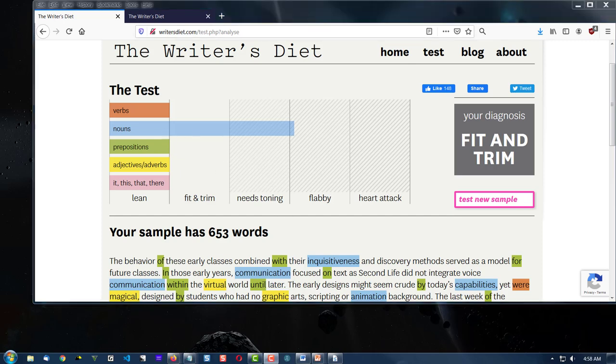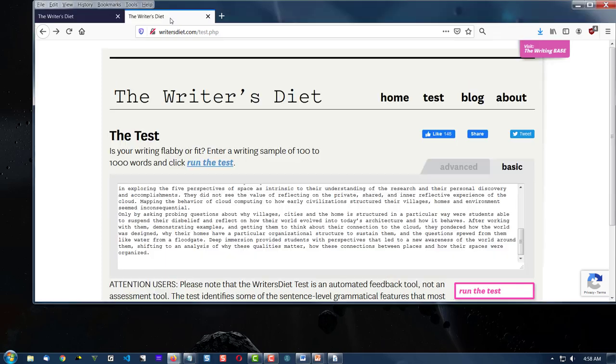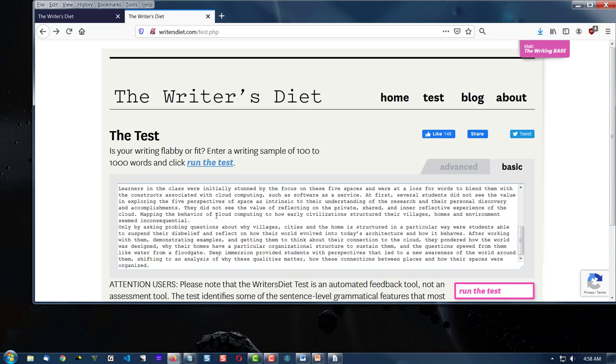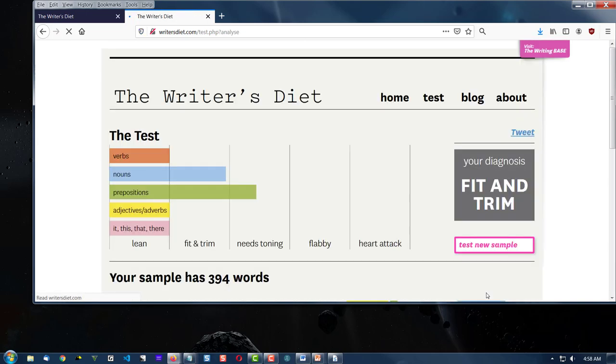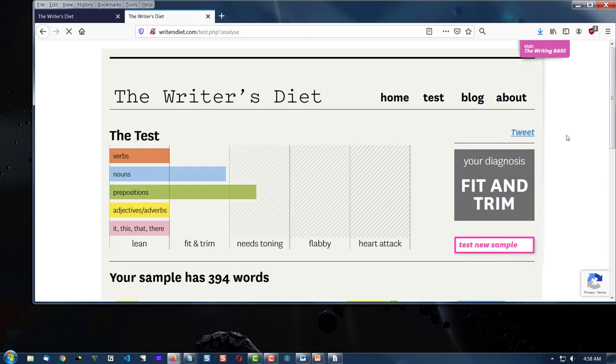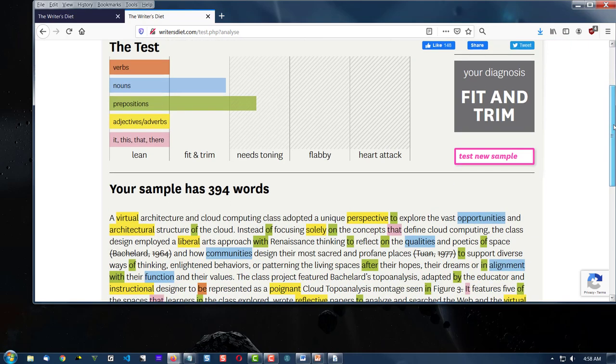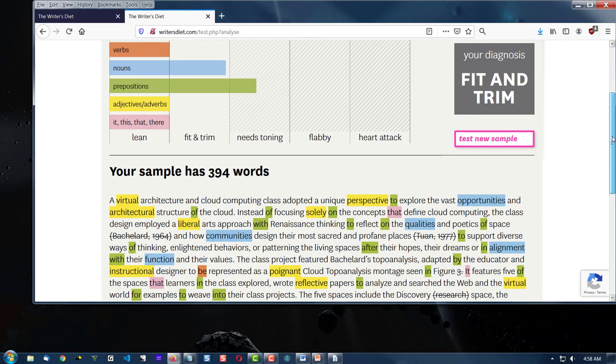Let's look at another sample. In the next browser, I have copied and pasted more content. And it once again says I'm fit and trim. My content is, that is.